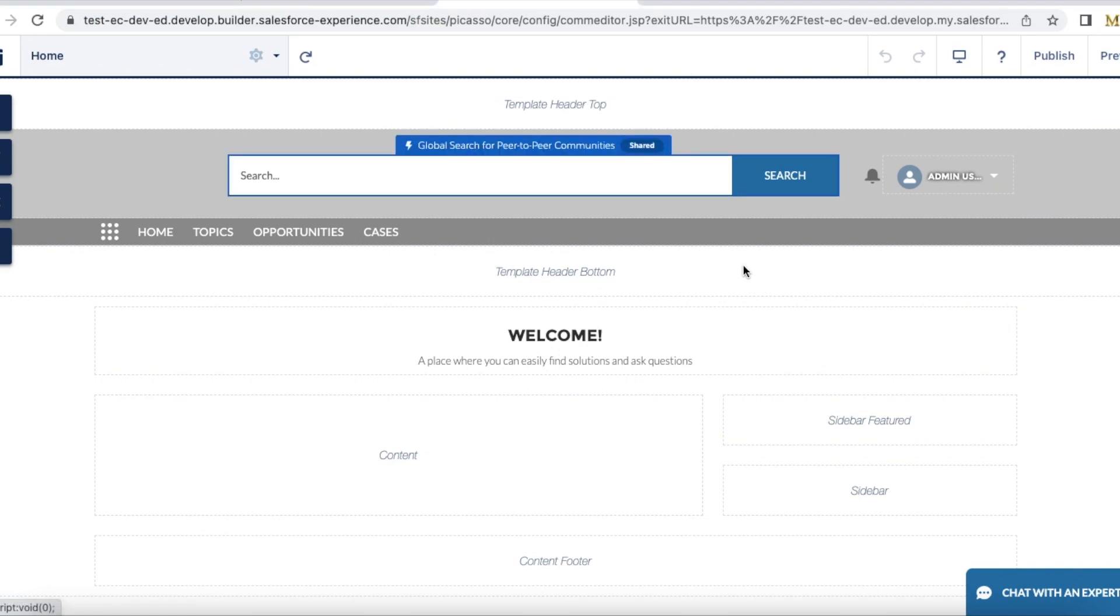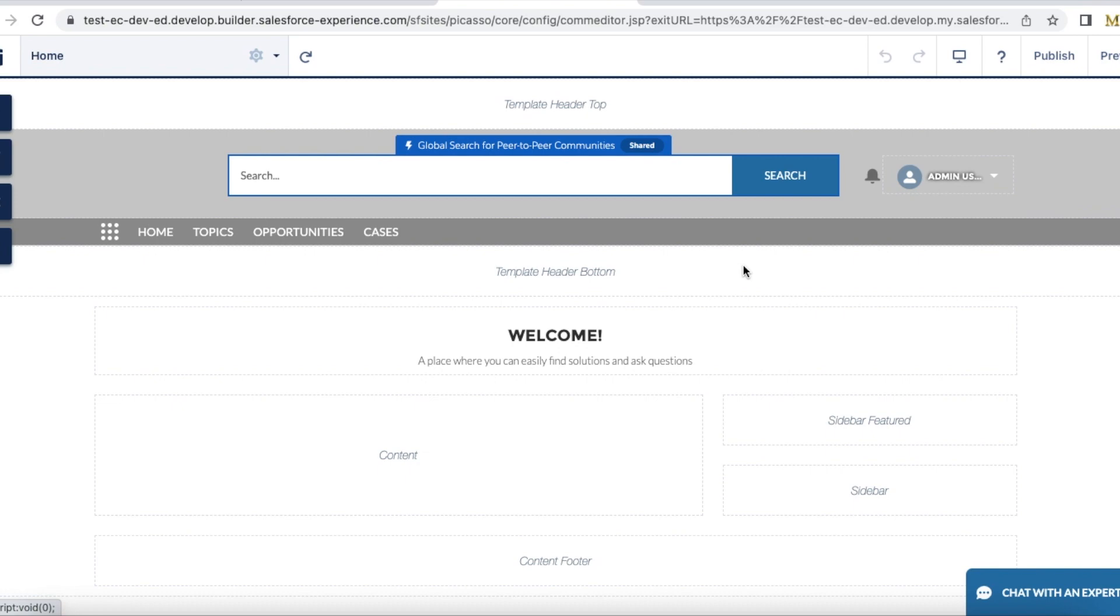Hello everyone. In this video, we're going to see how to remove the login option from a Salesforce Experience Cloud site. If you have a public-facing Experience Cloud site and want to hide the login option from the site...